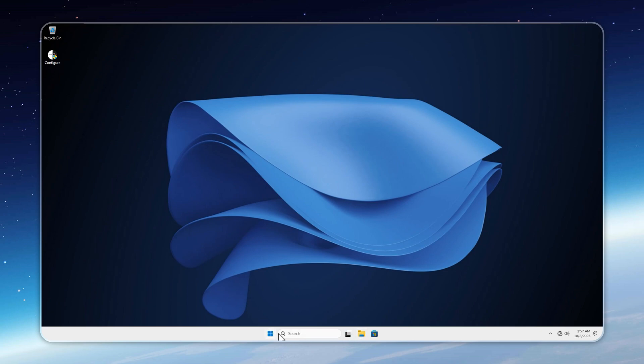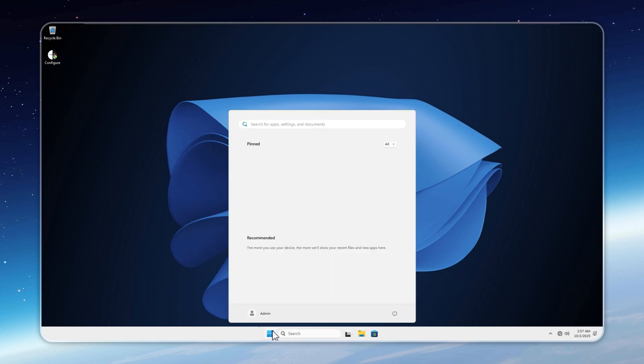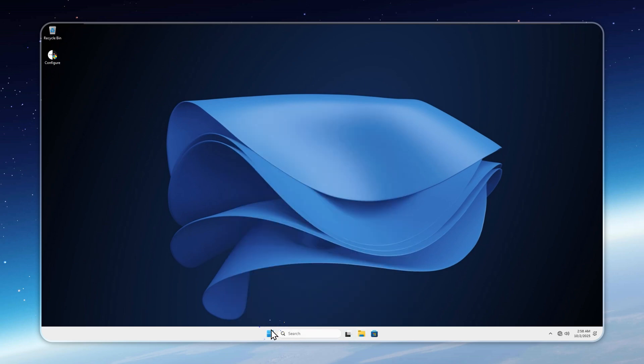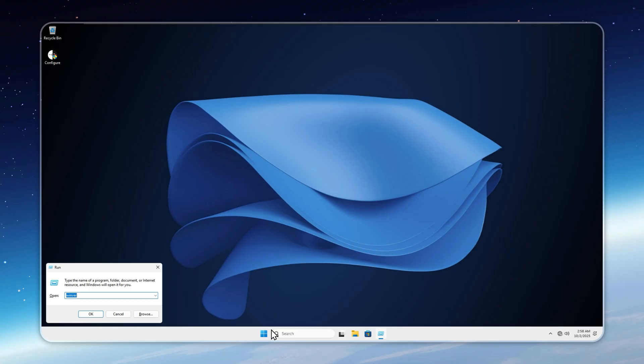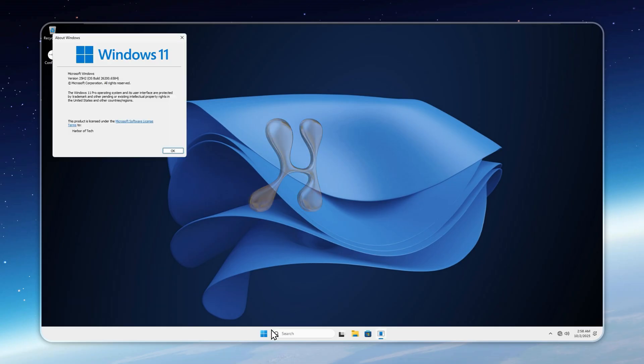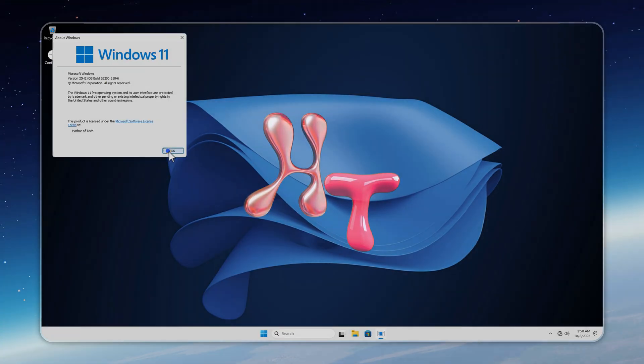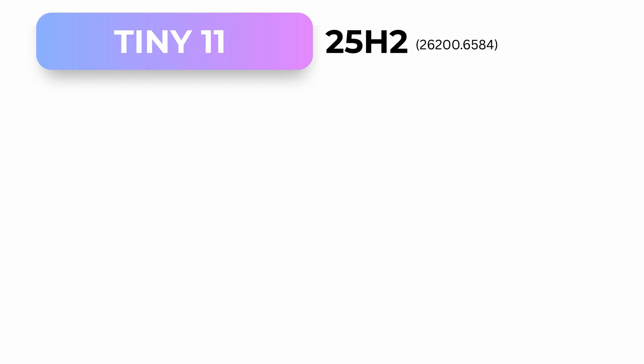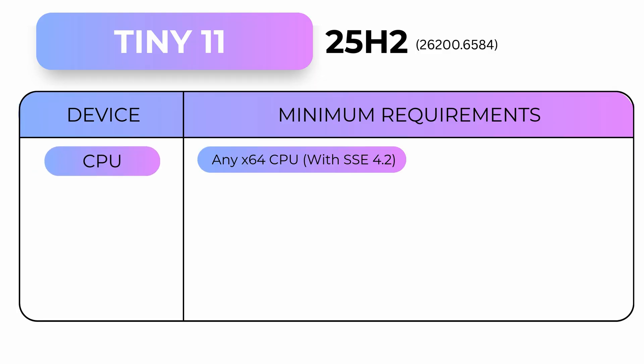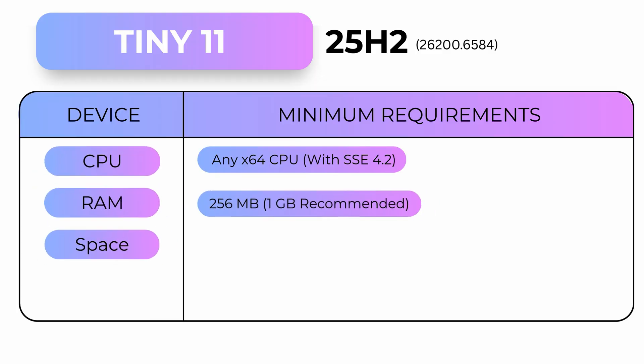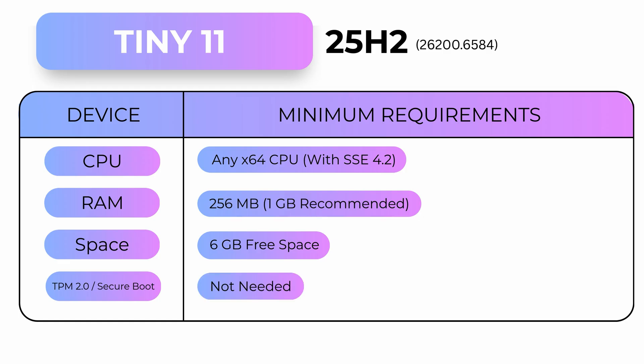This isn't Microsoft's Windows 11. It's faster, lighter, and destroys benchmarks. Hi, this is your host, Neil from HT. Meet Tiny 11 25H2 version 8, the most secure Tiny 11 ever that will run on almost anything you throw at it. So without wasting any time, let's test Tiny 11 from a simple benchmark to the ultimate 256 megabytes RAM test.